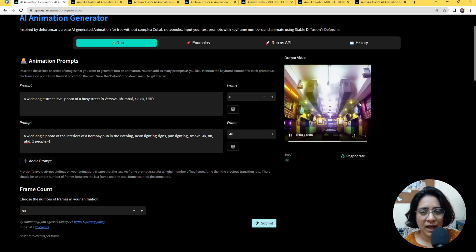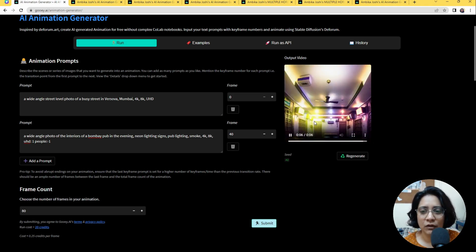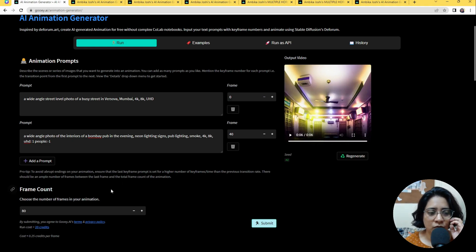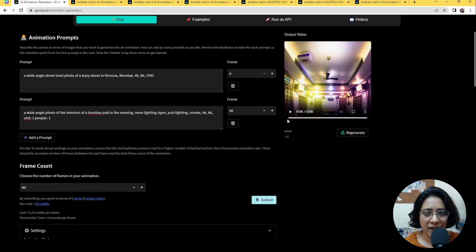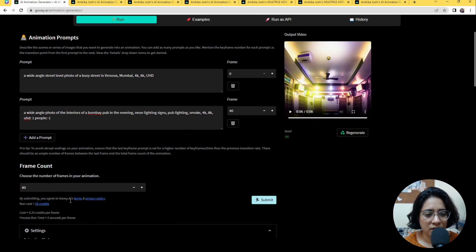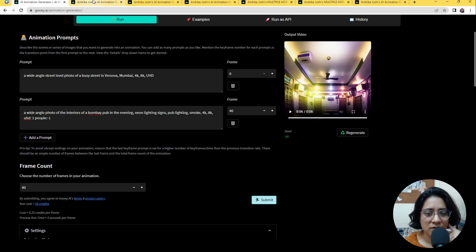You'll see that transition happen somewhere in the middle of the video. This is about 80 frames, and at 12 frames per second that's an average of six seconds of video. As you move up or down the number of frames, the credit count updates here so you know how much you end up using. I'll show you a couple more examples and then do one run especially for this video.